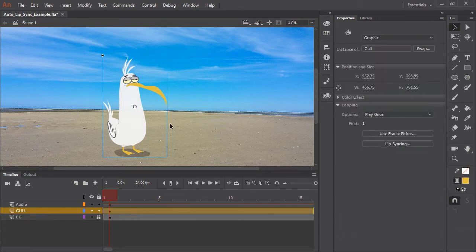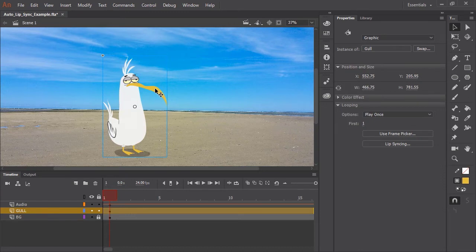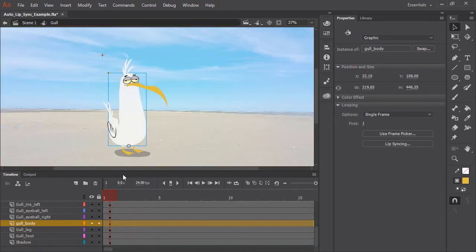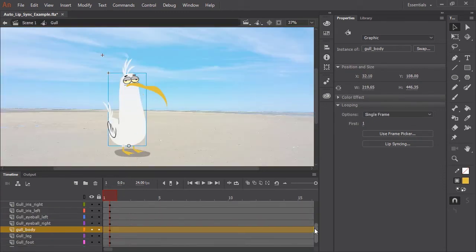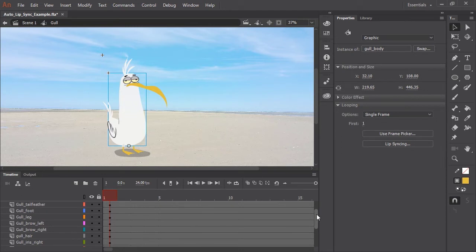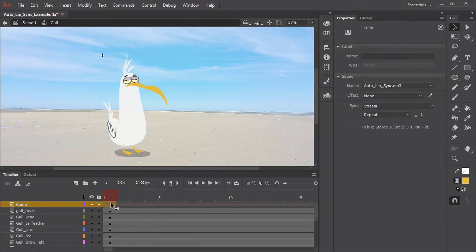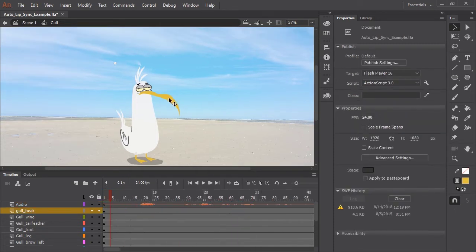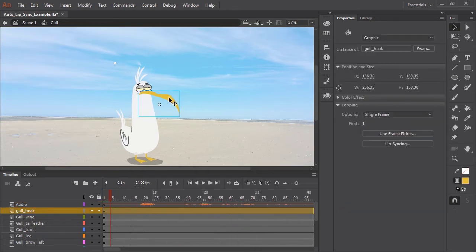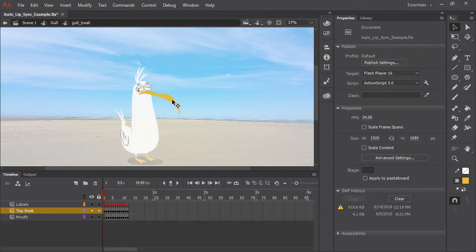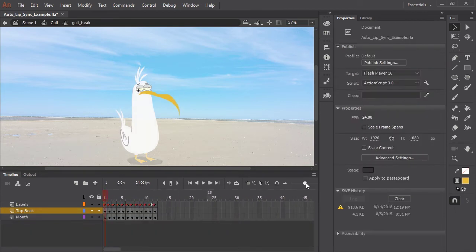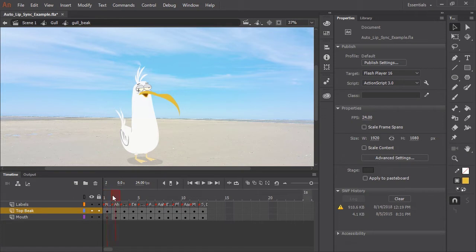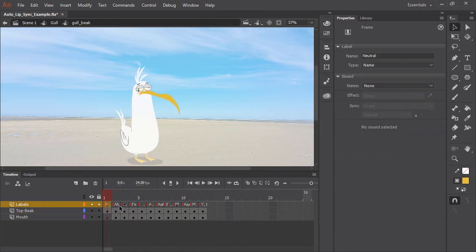So I have on the stage a graphic symbol containing my character. I'm going to double click it and so you can see all the various layers with all the various body parts. You'll notice I have an audio layer with an imported mp3 containing some voice over. So now let's click on the mouth symbol, it's a graphic symbol. And if we double click I can show you that inside this symbol I have all of my mouths set up. I'm using two layers for the artwork.